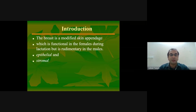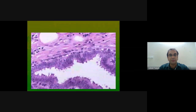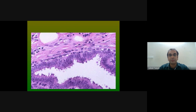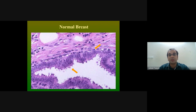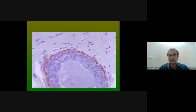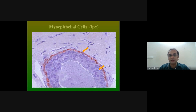The breast is comprised of an epithelial and a stromal component. What we see are the ducts with myoepithelial cells and a lumen. In the normal breast you have the myoepithelial cells and the luminal cells — the myoepithelial cells are highlighted here alongside the ductal cells.